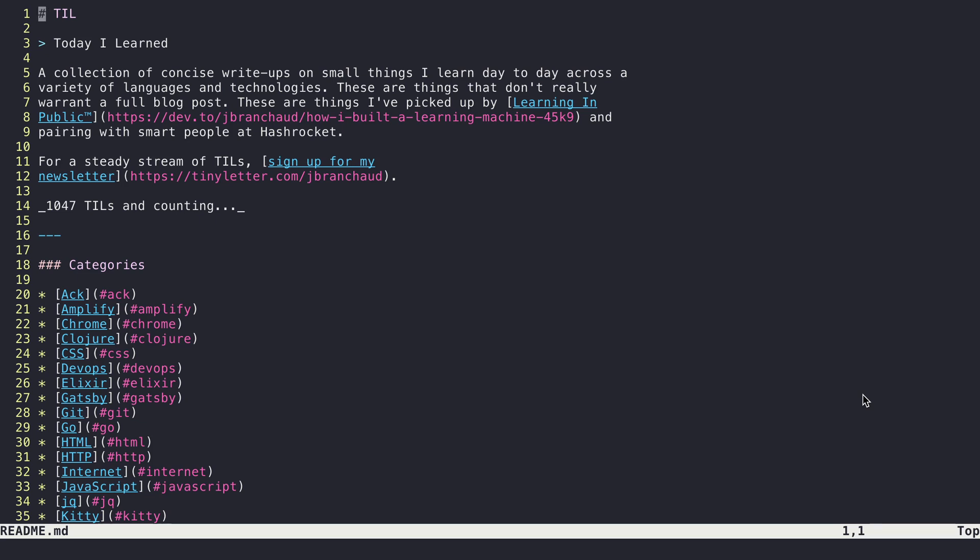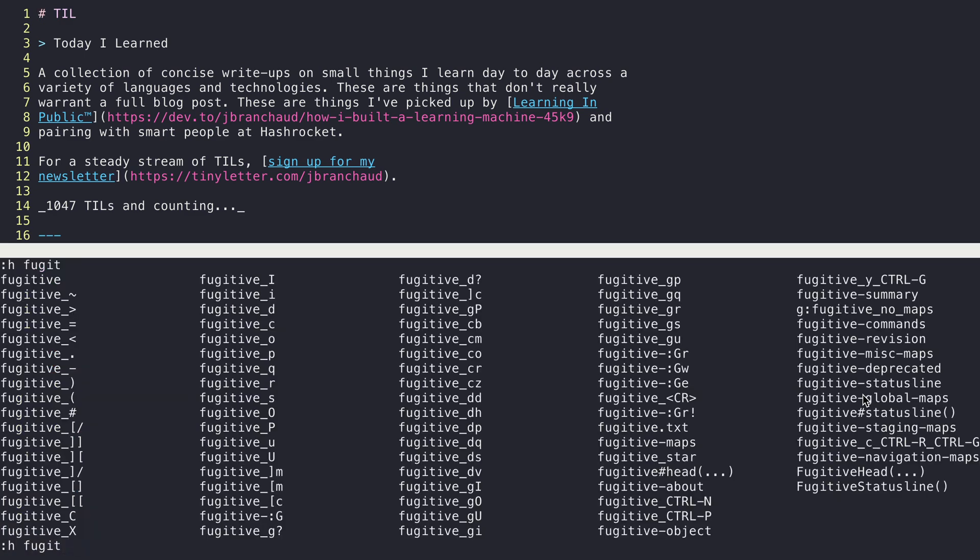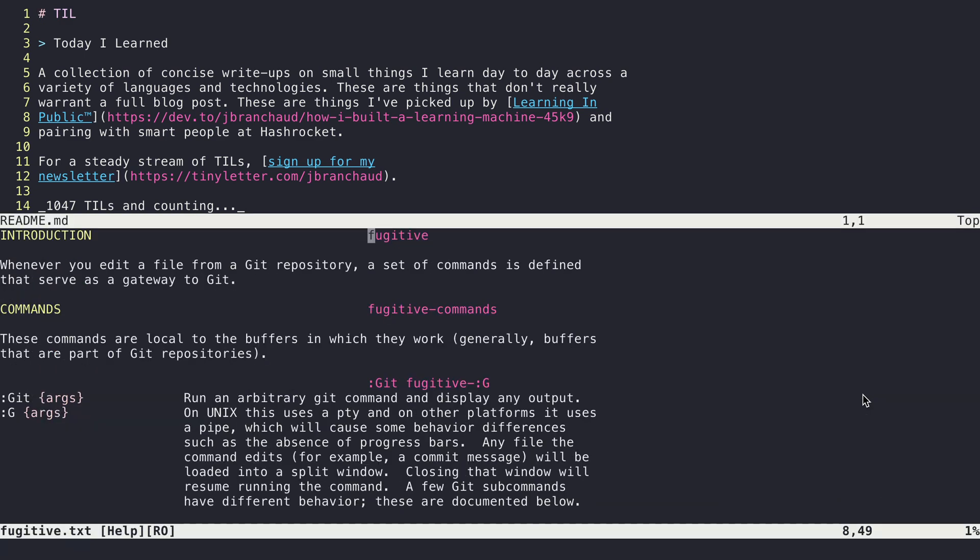In this video, I'm going to walk through how I stage changes and create commits all without leaving Vim. And I'm able to do this with a plugin called VimFugitive. This was created by Tim Pope, and it's a plugin that allows you to do just about anything you want to do with Git from within Vim.